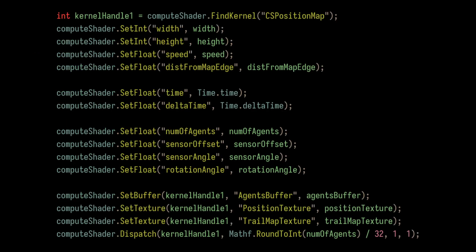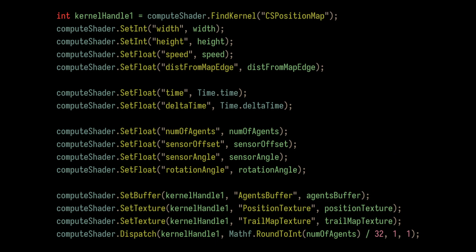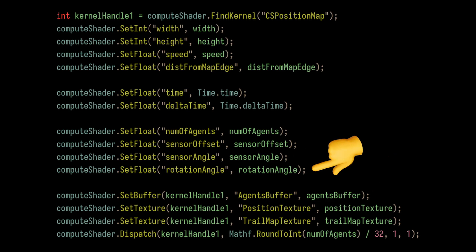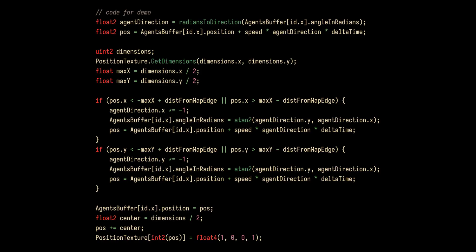Then, in each iteration of the update loop, we pass this data, along with other parameters like speed, sensor angle, and rotation angle, to the compute shader, which will handle the bulk of the computation. Get it?